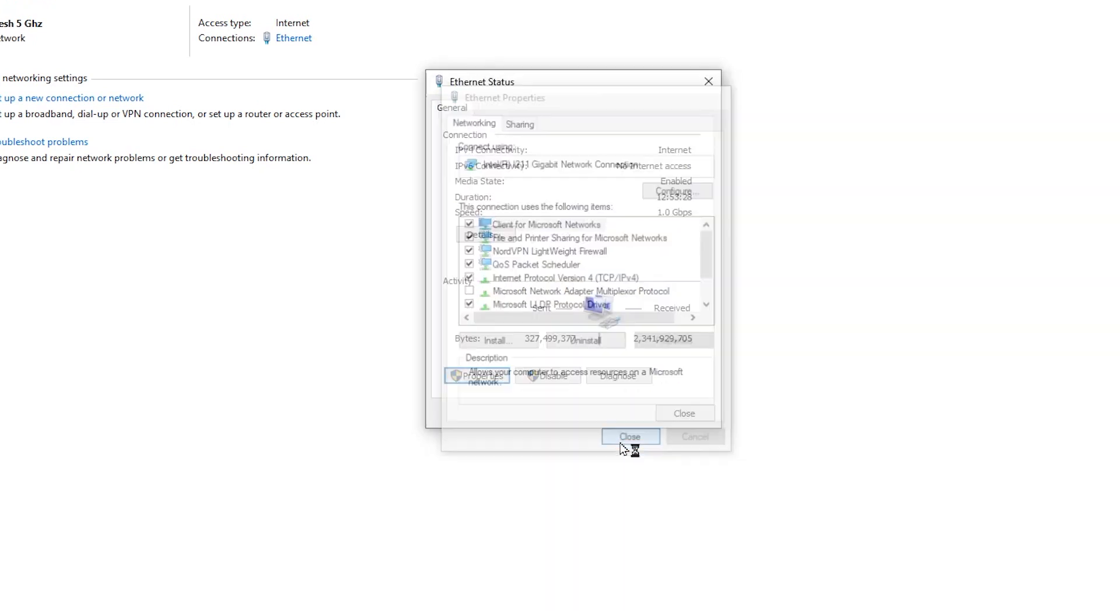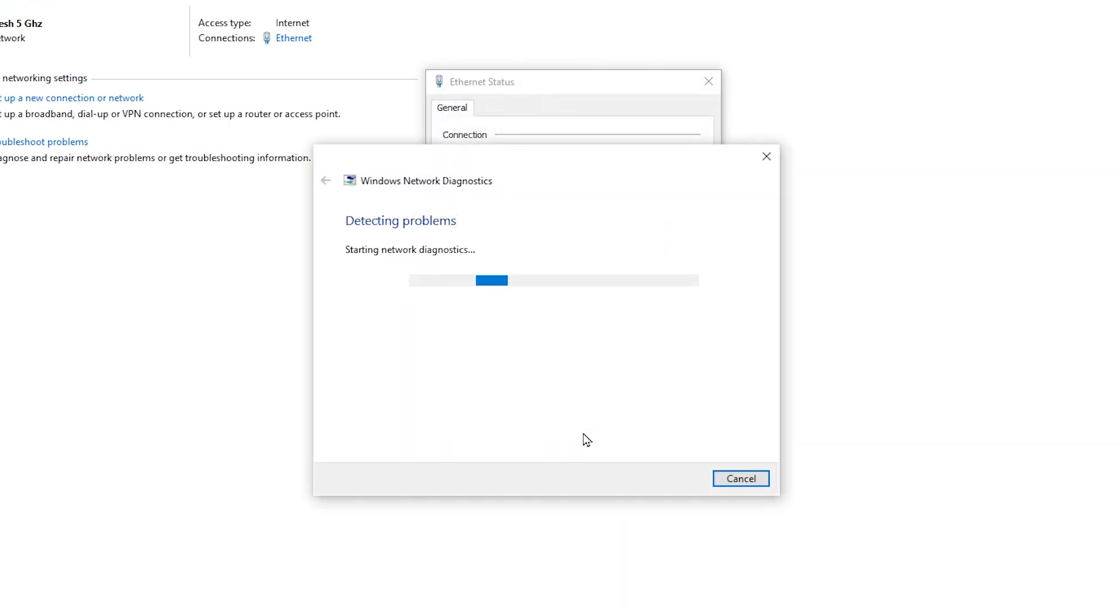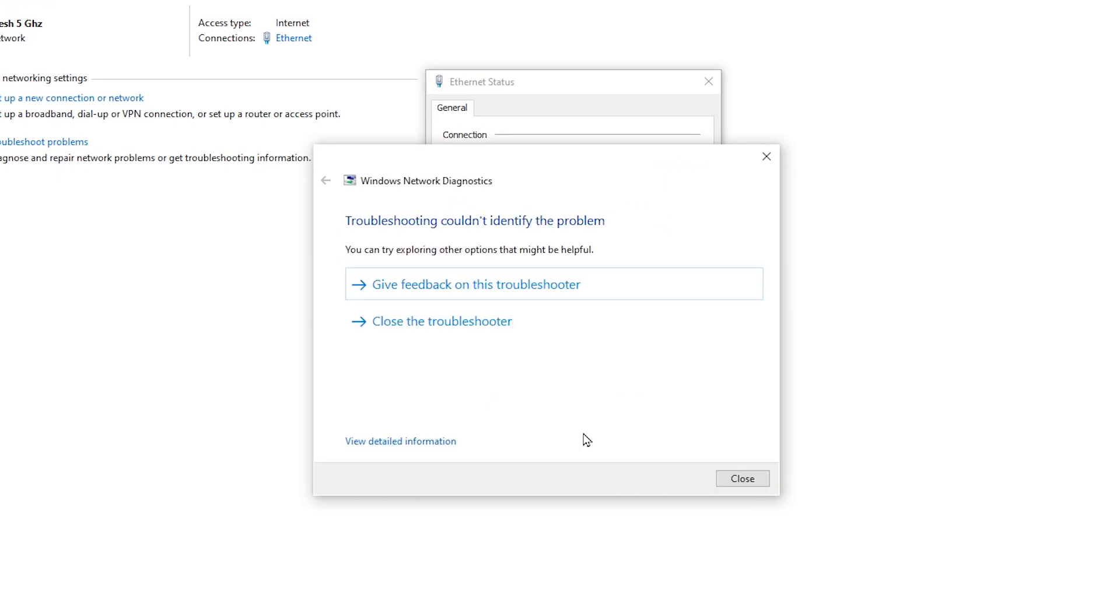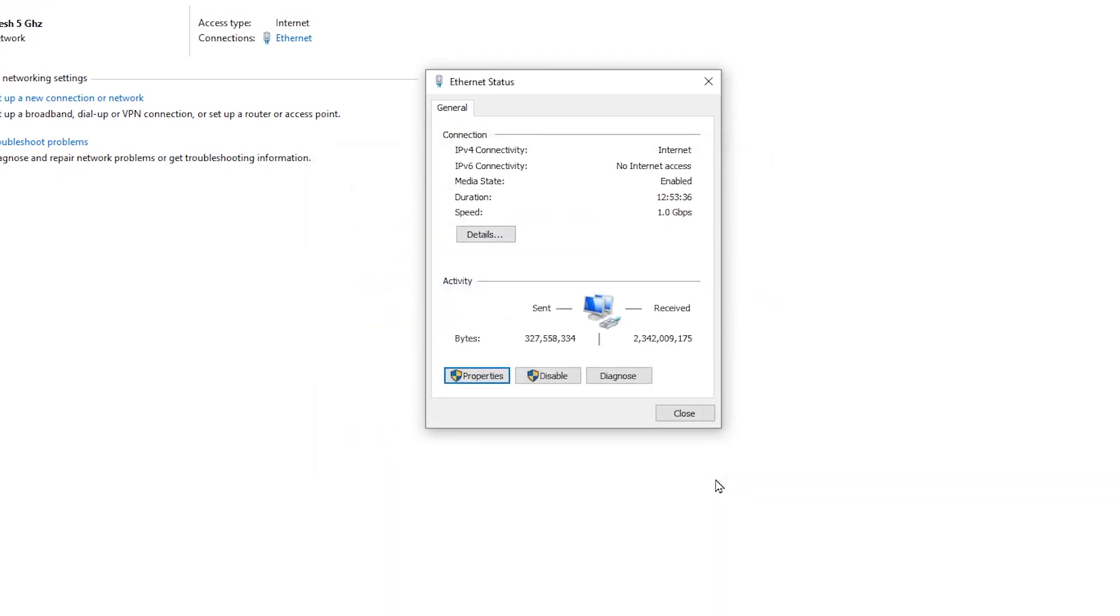Then click on Close. Now you'll see this window. Don't worry about it. Just click on Close and then Close.